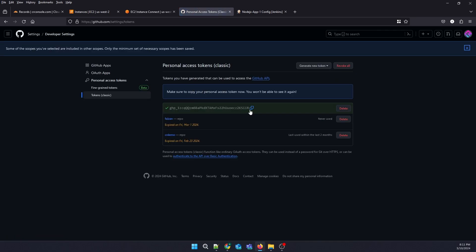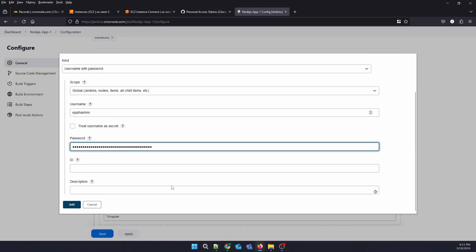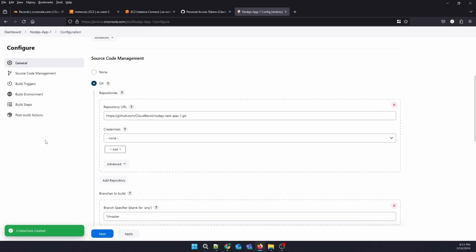I will copy the token, paste it, and name it as GitHub account. Save the credentials.